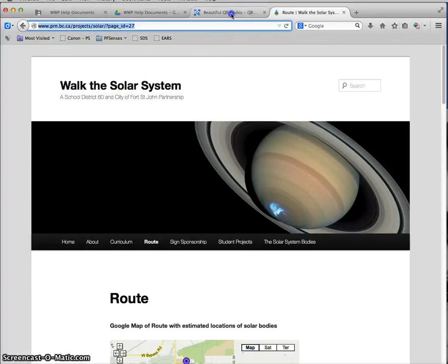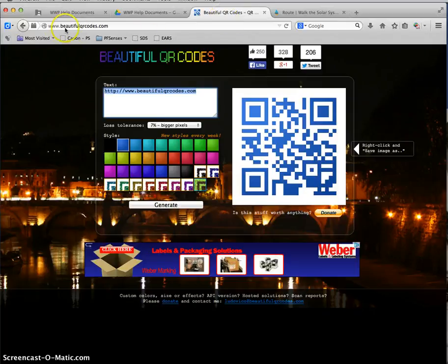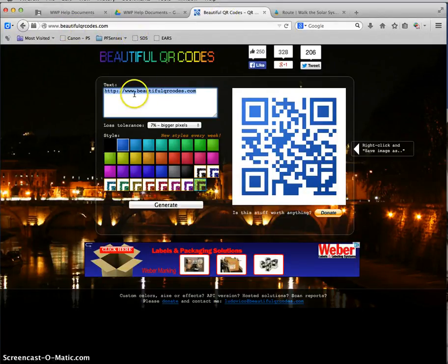I'm going to use this website. There's all kinds of QR code generators. So if you forget this one you can just look up QR code generator in a search. And I like this one, Beautiful QR Codes. Thanks to Mr. Boyd at Northpeace. I think he showed me this one.